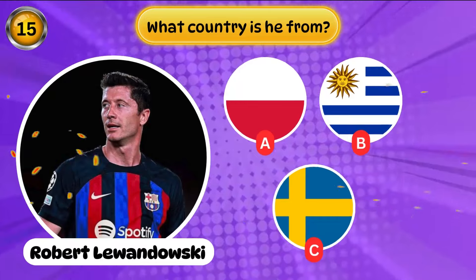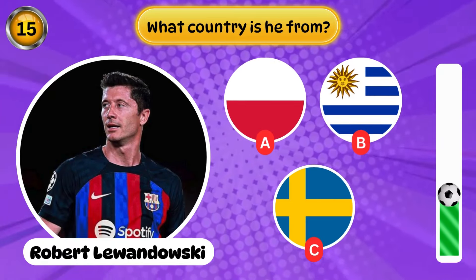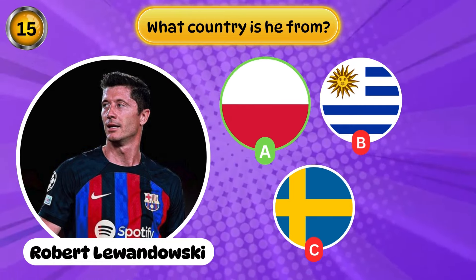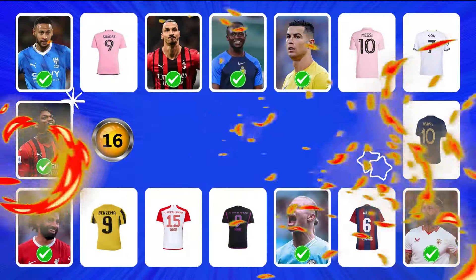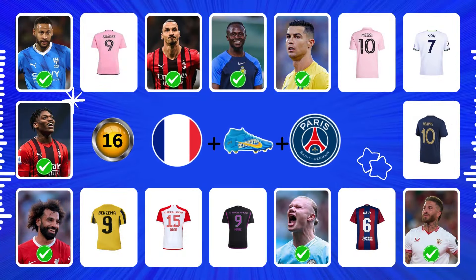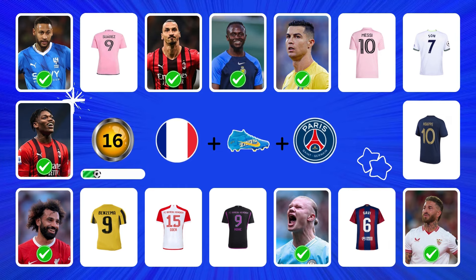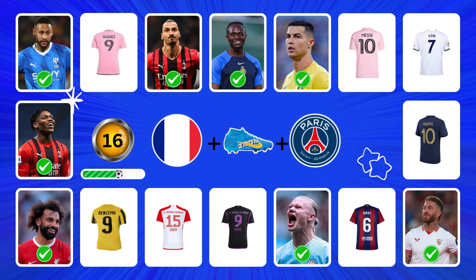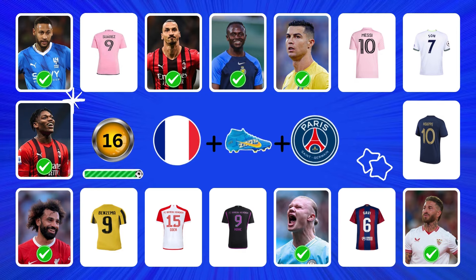Question 15 — what country is this player from? Great, excellent, congratulations. Who is this? It's Mbappé.